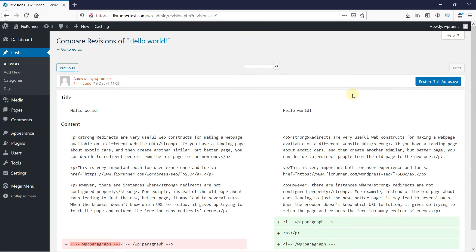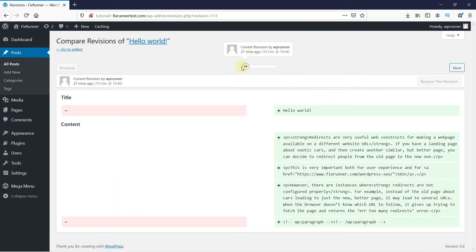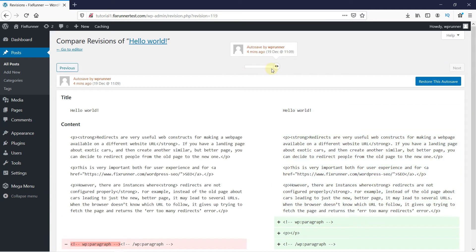Here, you can restore your post to what it was before by dragging the slider like this. And then, just click on the Restore this autosave to apply the changes.